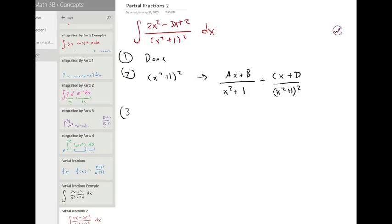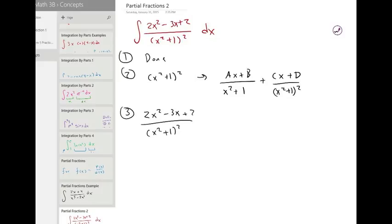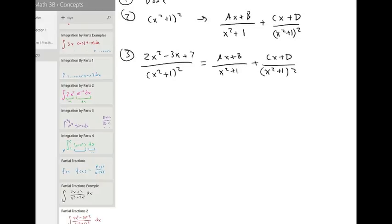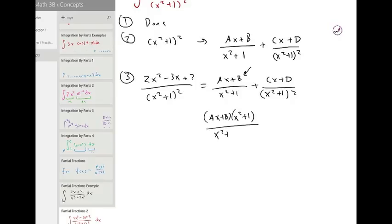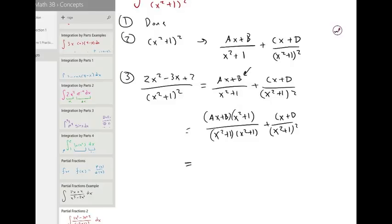Step three: give these common denominators. Let's write this out as equal first. We want the denominator to be x squared plus one squared. We actually just need to change the first term — multiply it on top and bottom by x squared plus one. These will then have the same denominator: x squared plus one squared.